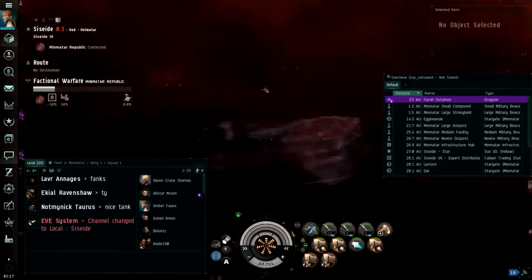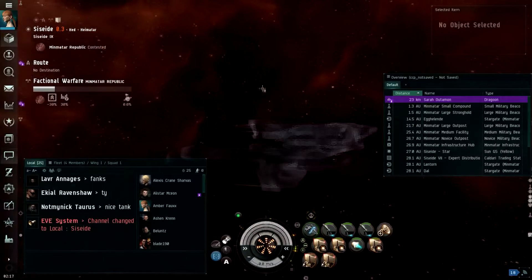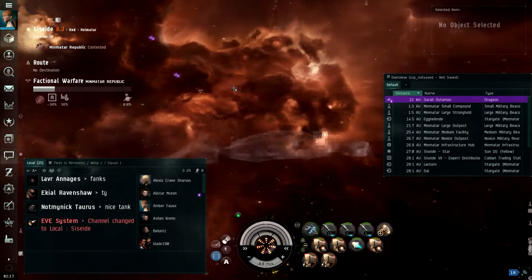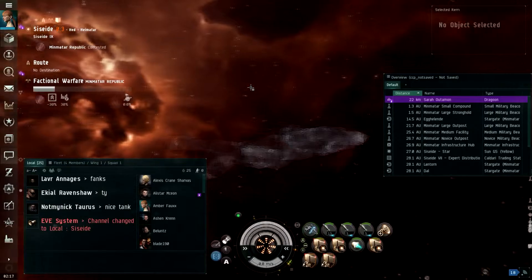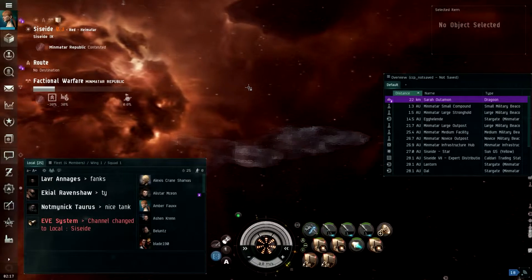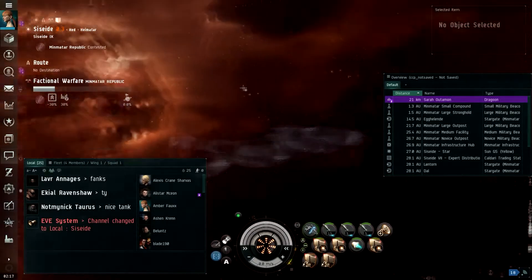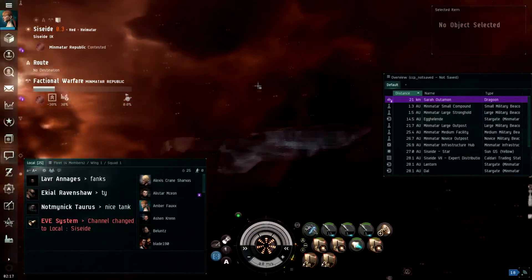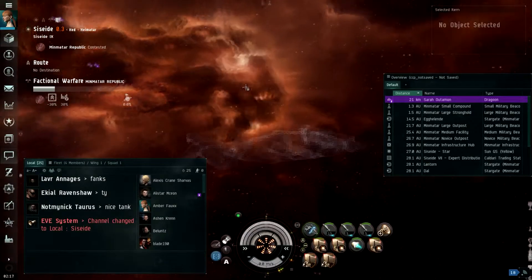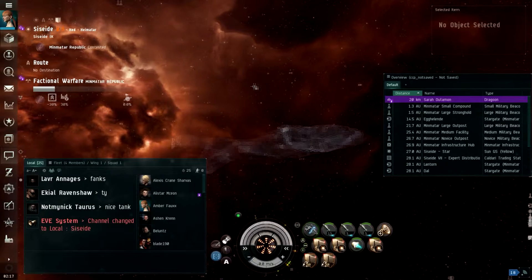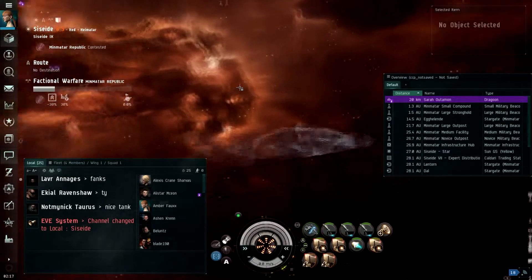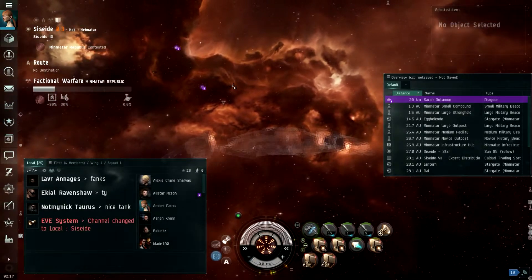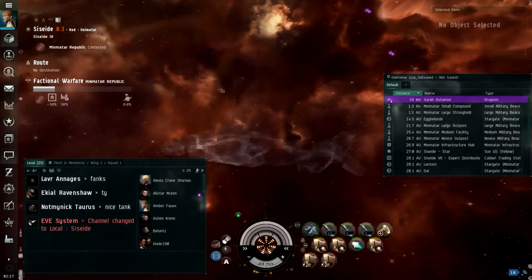So I am in a PvP fleet with some corp mates right now, and we are hunting in the system Seasoid, sounds like Seasoul, I don't know, Seaside, maybe Seaside, guys help me out with that one. Seaside, I don't know. Secede. Secede, they're seceding.